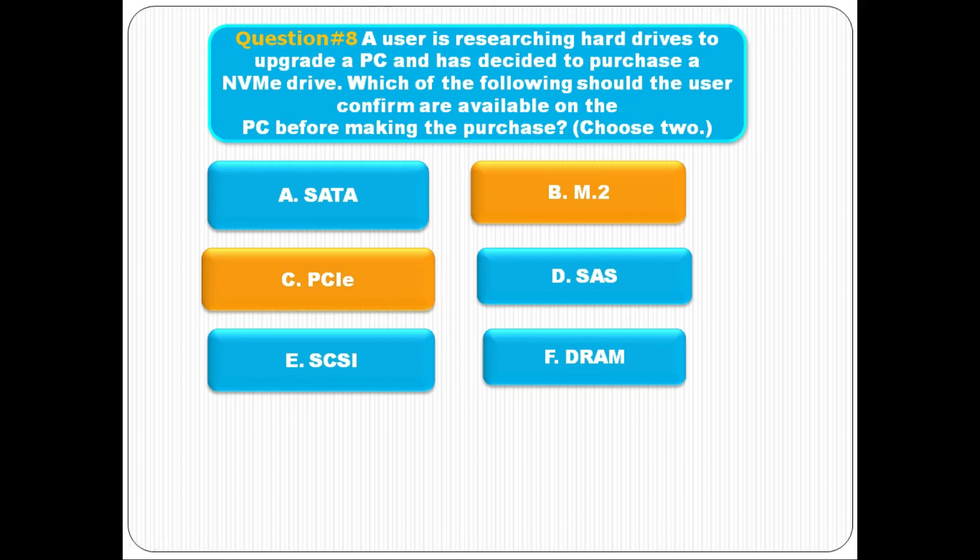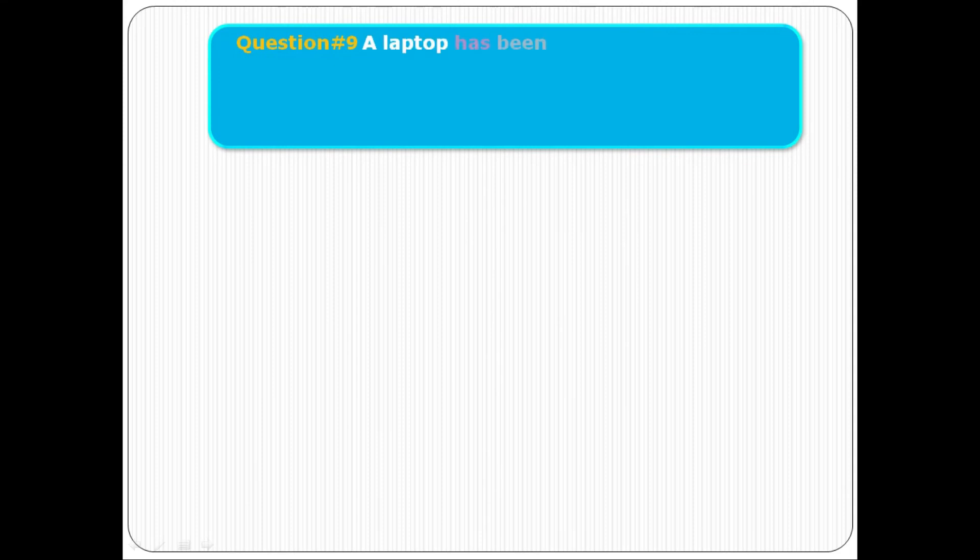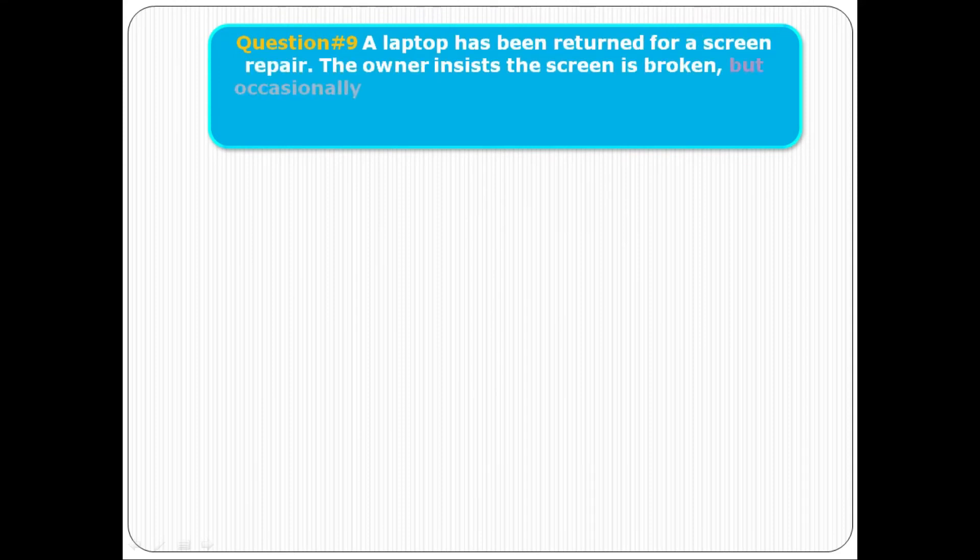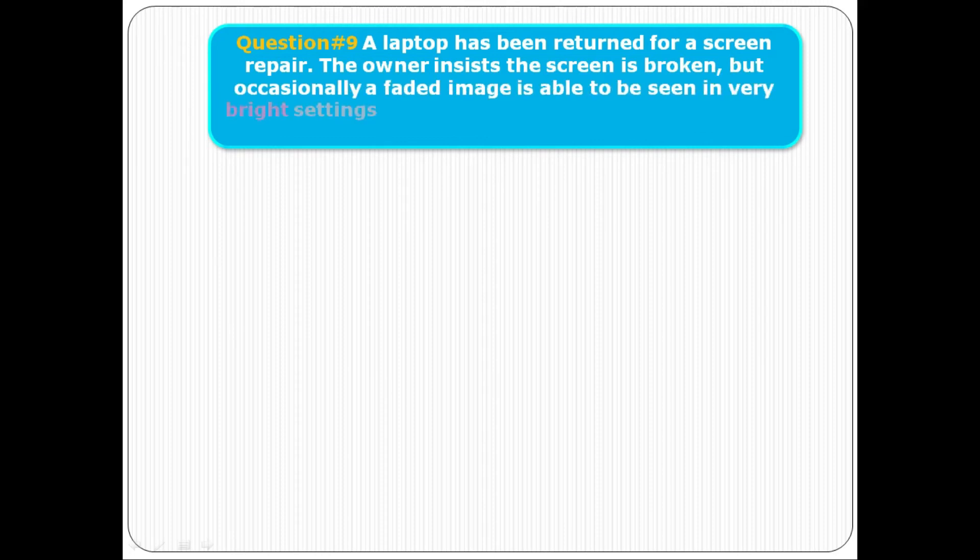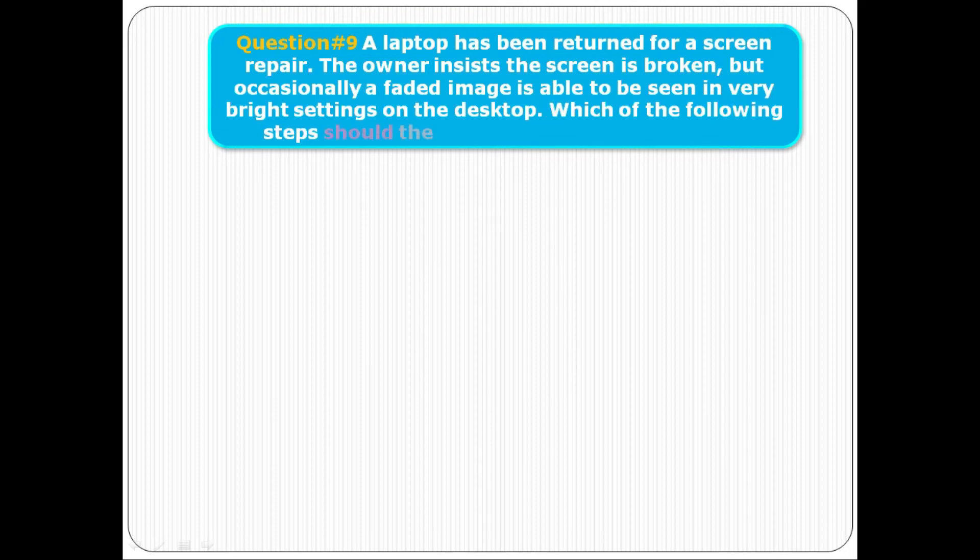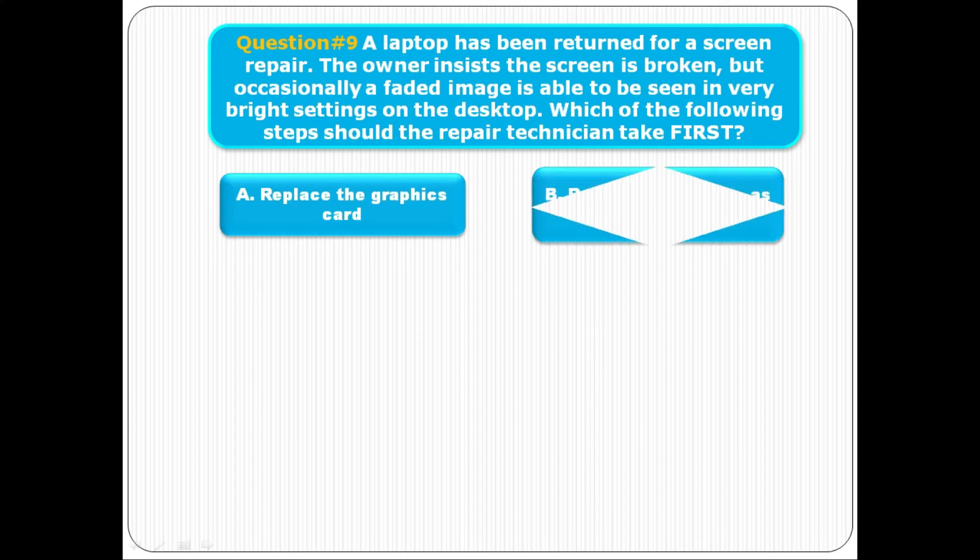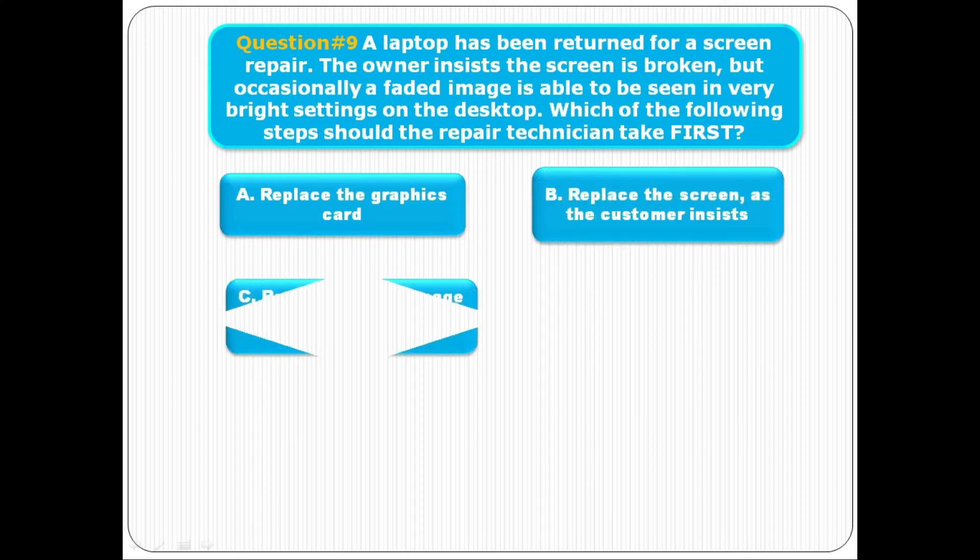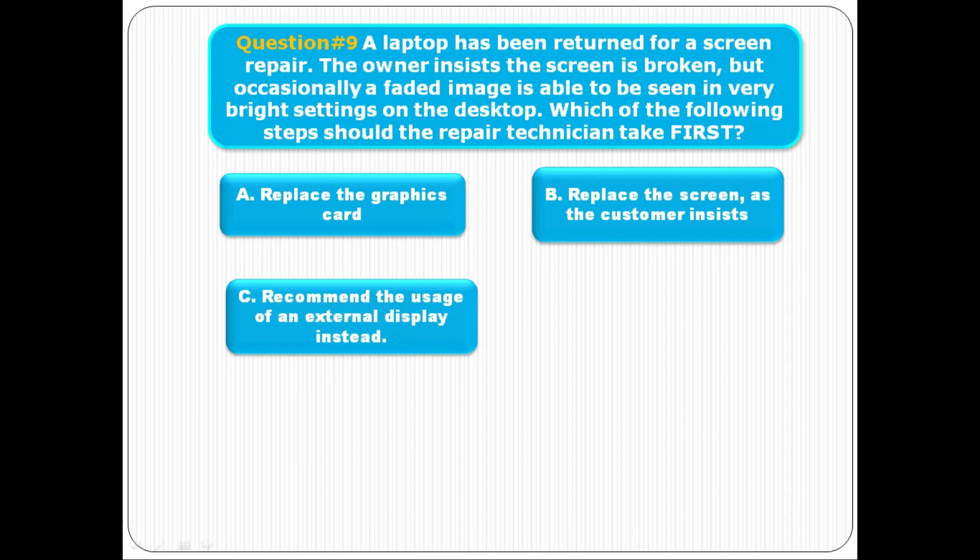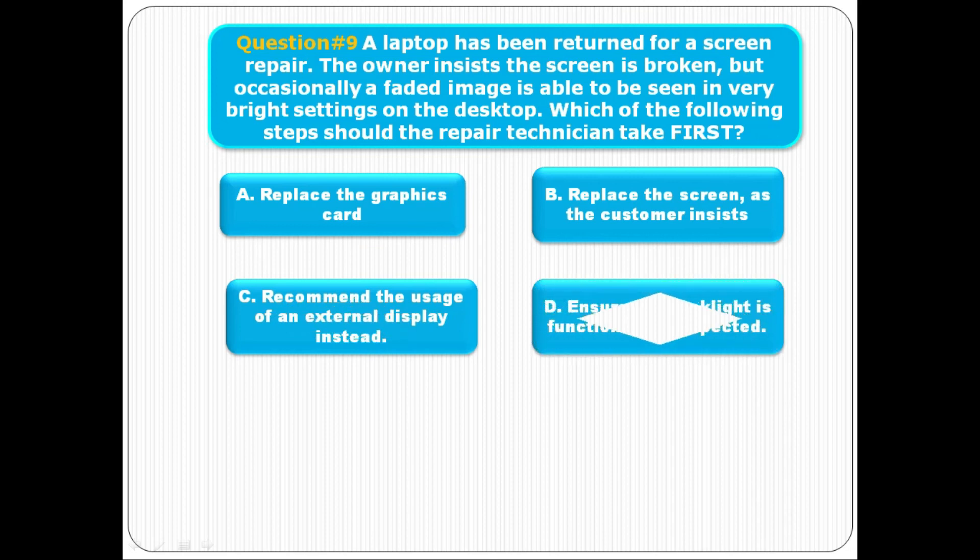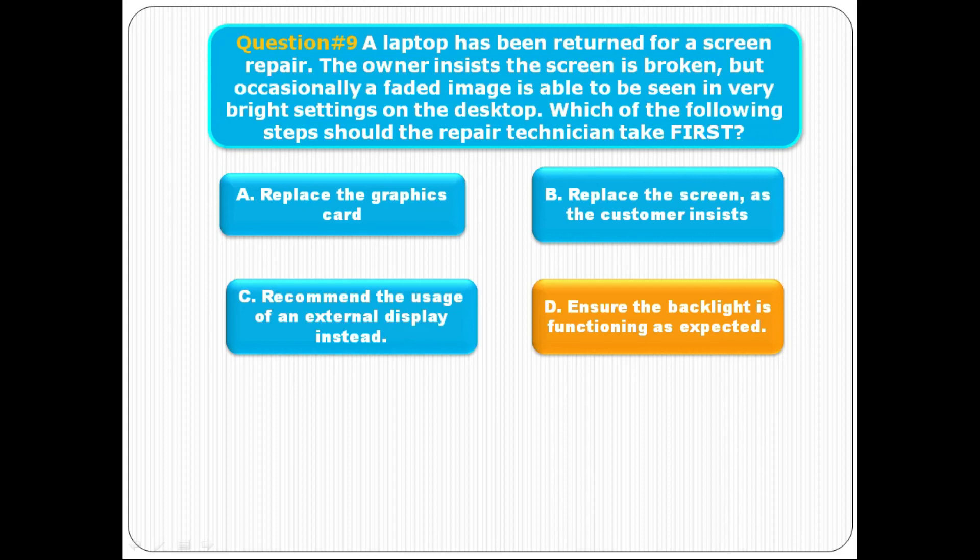Question number nine: A laptop has been returned for a screen repair. The owner insists the screen is broken, but occasionally a faded image is able to be seen in very bright settings on the desktop. Which of the following steps should the repair technician take first? Option A replace the graphics card, option B replace the screen as the customer insists, option C recommend the user use an external display instead, option D ensure the backlight is functioning as expected. This is the correct answer, option D, ensure the backlight is functioning as expected.